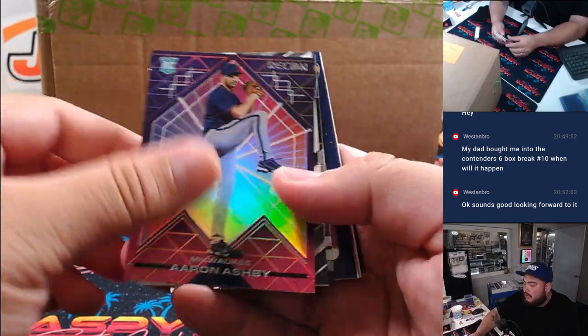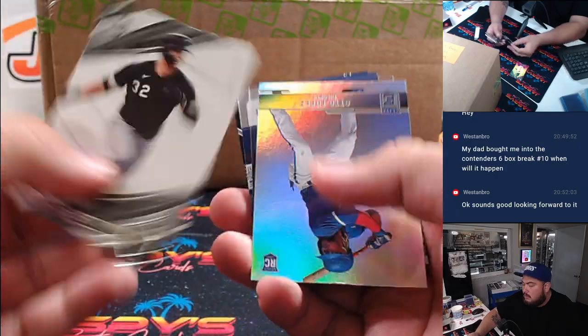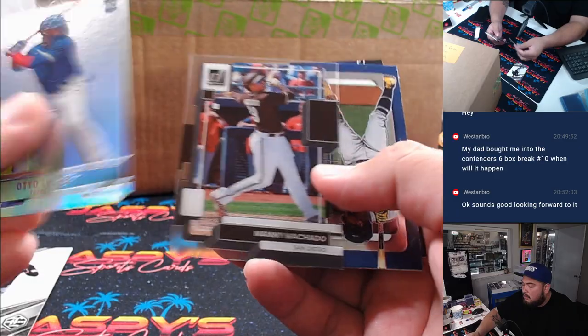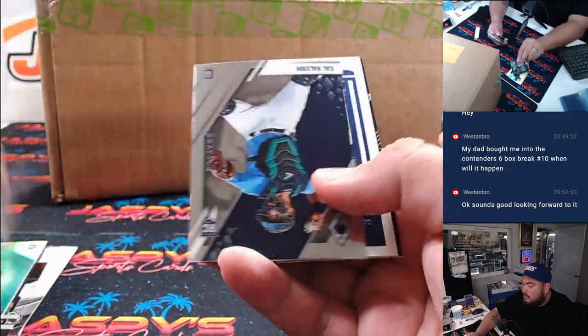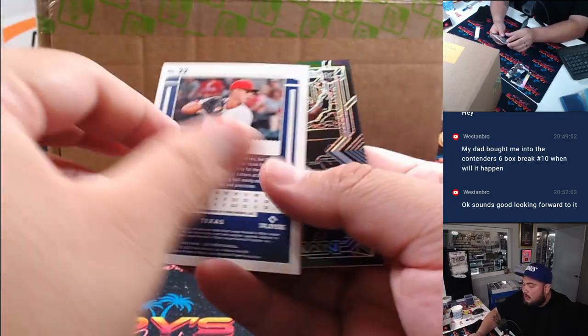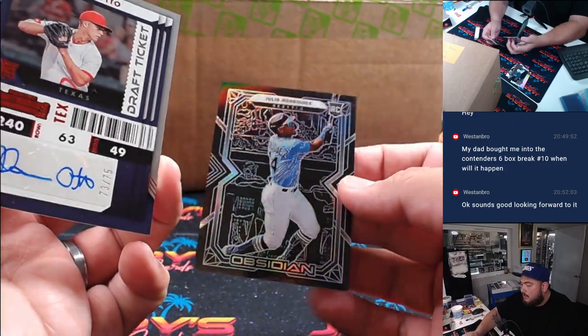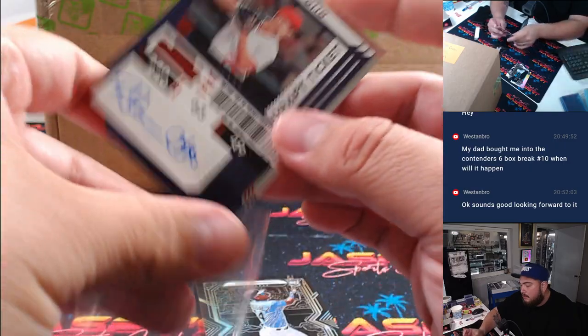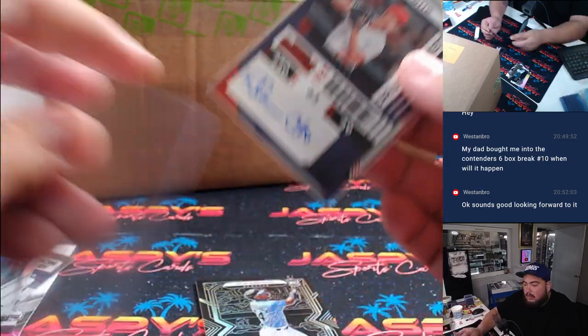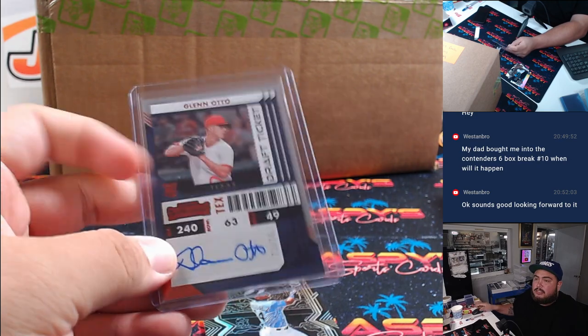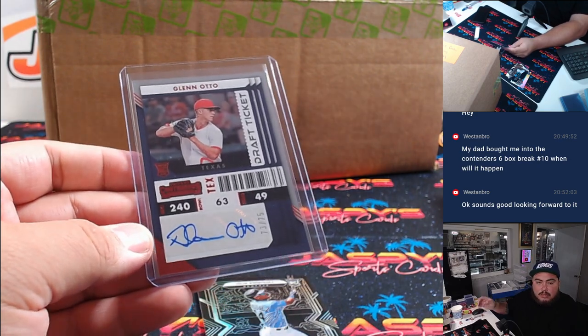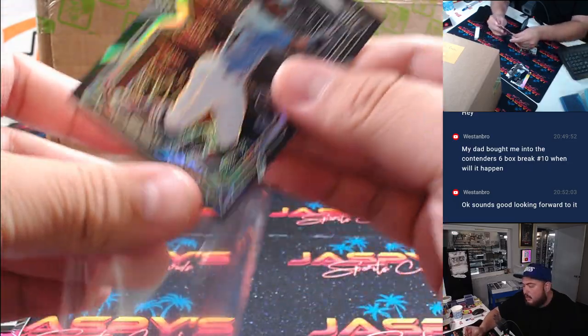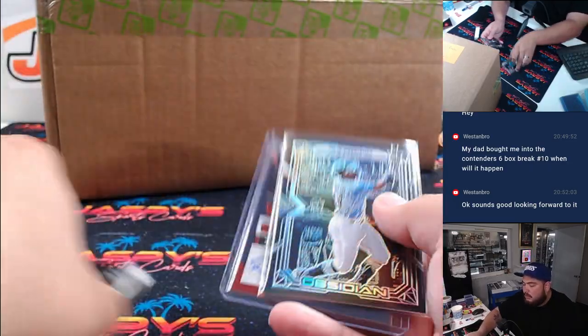Aaron Ashby. Danny Machado. Cunha. Glenn Otto is the autograph. Julio rookie, too, though. Out of 75. Draft ticket for Texas. Texas Rangers. It's going to go to Russell. And then Seattle Mariners, Travis Julio rookie.